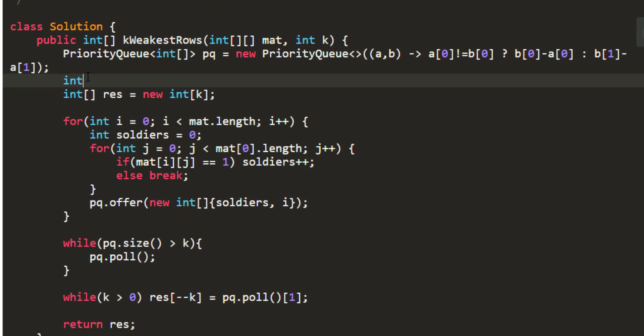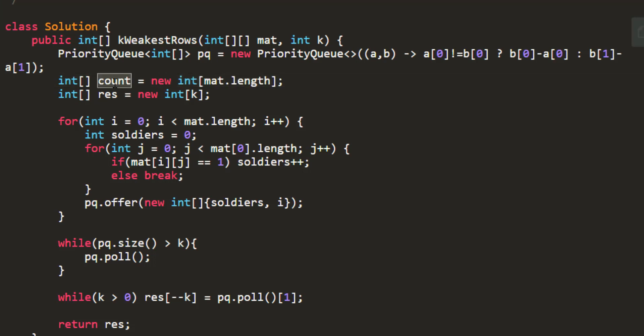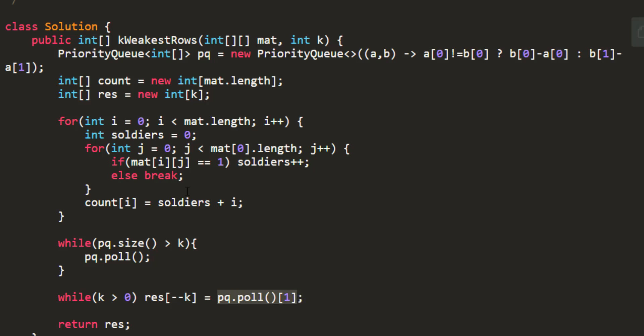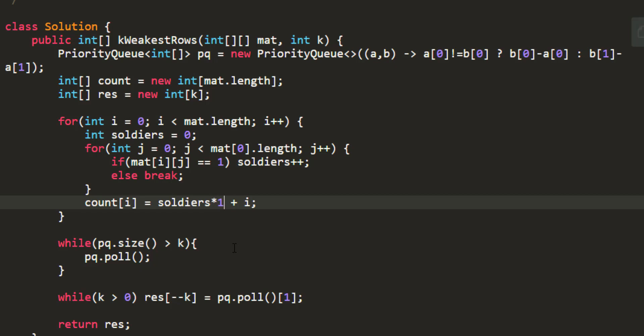And so instead of taking a priority queue I'll take an array of count and in this count I need to store something from which I can deduce the count of soldiers and also the row it is present in. So instead of this line over here my count of i should store the number of soldiers plus my index. Would I be able to get the index over here from this value? No. I would need to do some kind of operation so that I can easily get my values. So here I am taking this multiplied by thousand and here I'll do a mod of thousand which would give me my index.